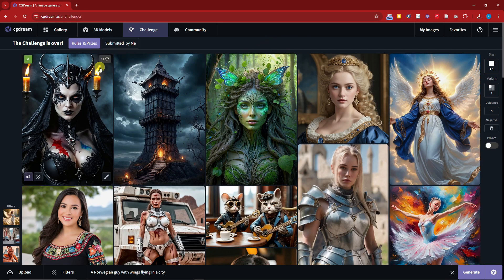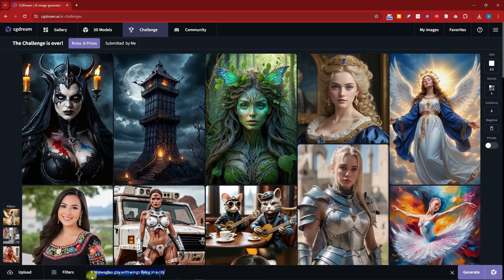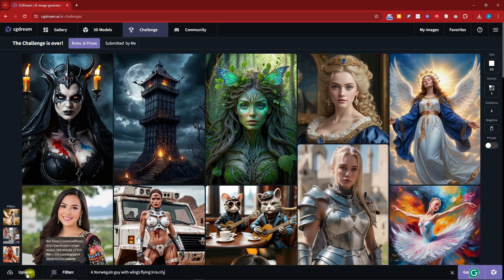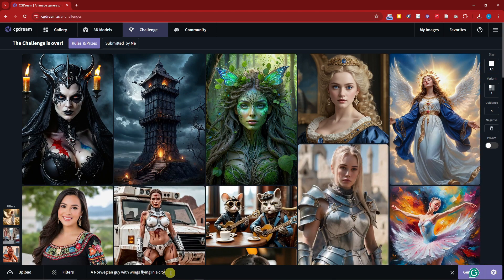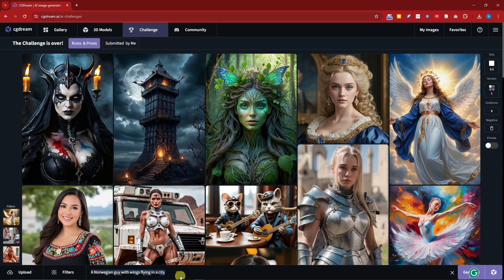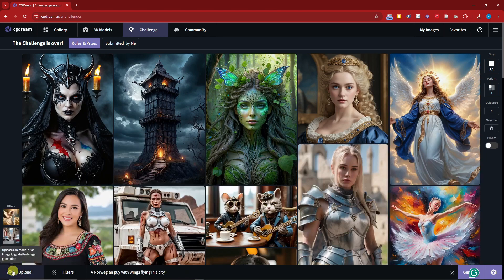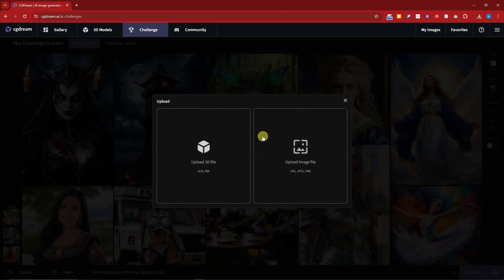Now going back on generation, since we have done the text to image, let's talk about image to image now. Speaking of image to image, I'm going to make sure I retain my prompt so we can have a comparison all throughout the video. So click on the upload button right there. I can choose two files: 3D or image.